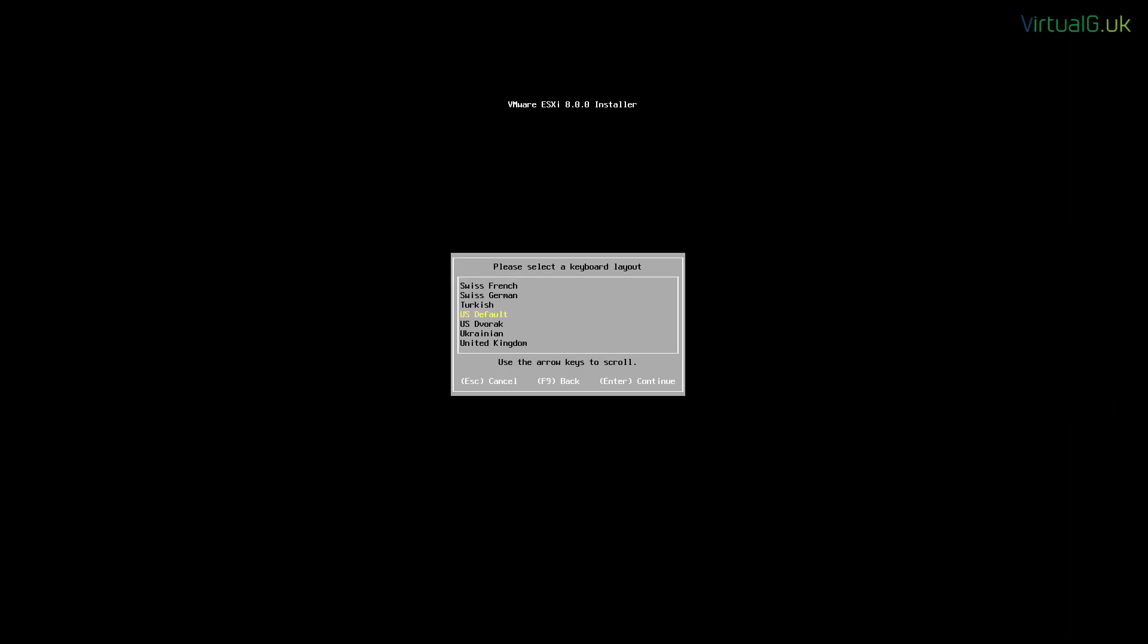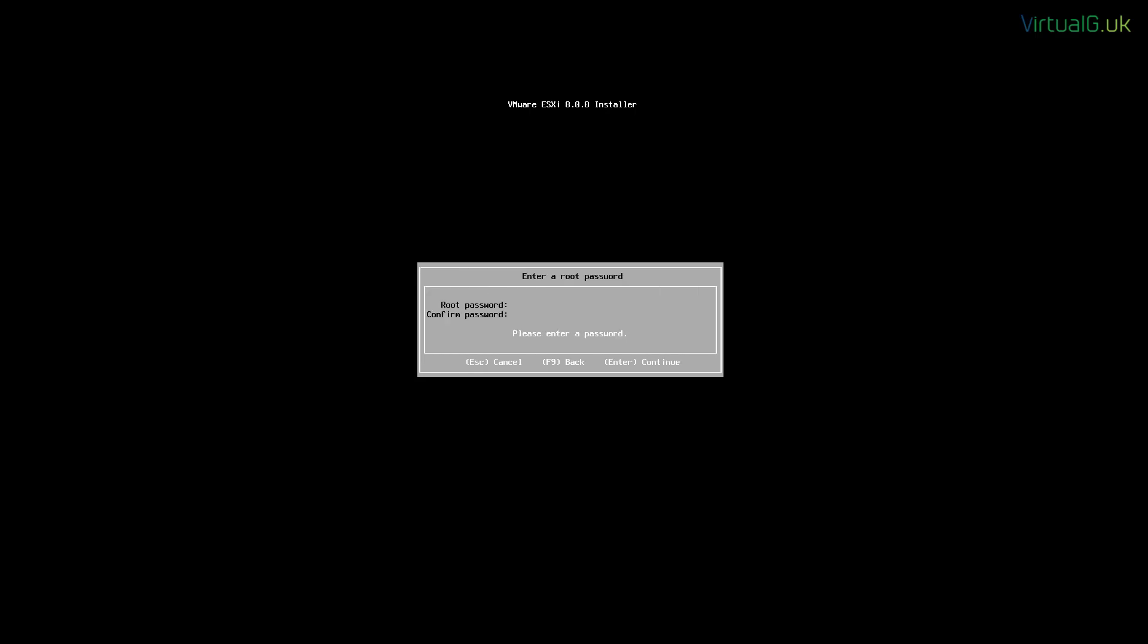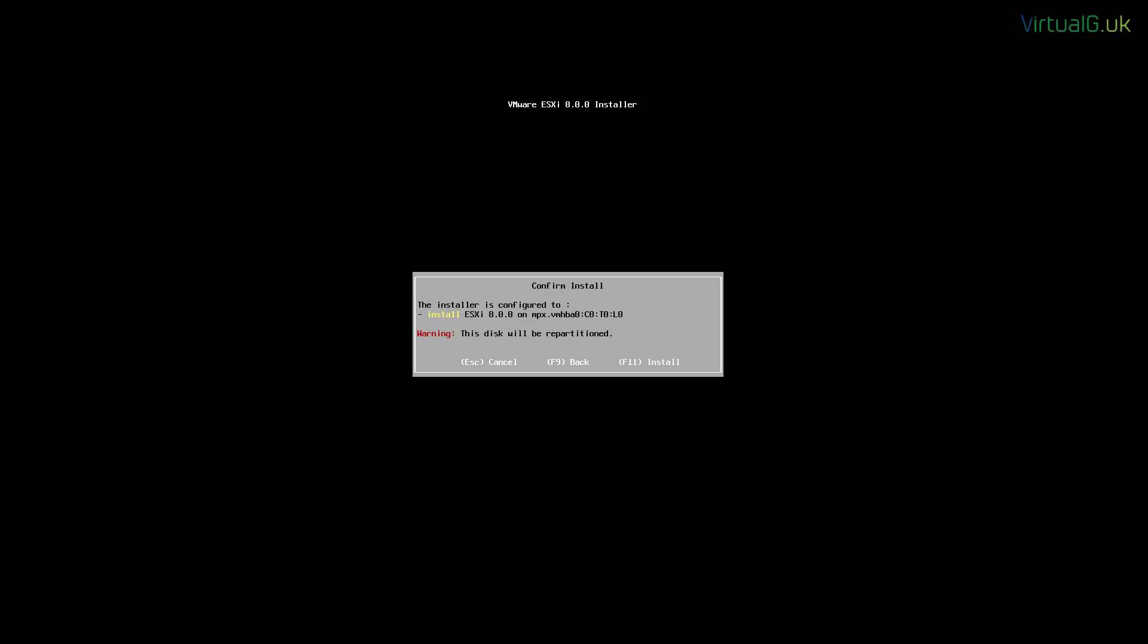We're going to select here our small 16GB drive and our keyboard layout. We're then going to specify a root password which we must not forget, and enter it into the confirmation box. And then verify that we definitely want to install ESXi onto that drive.